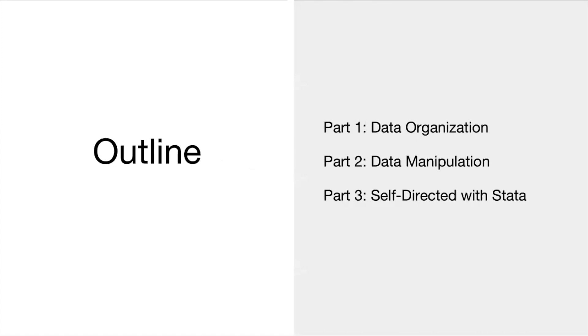So like I said, this workshop has multiple parts. The first part, which is this video, is going to talk about data organization or how data are stored and organized in STATA. And then the second part, which will be another video, will talk about data manipulation, which is what you're actually doing when you're working with data in STATA. And then finally there'll be a self-directed portion where you can get your hands dirty and play around with some data in STATA and practice what you would be doing with actual data analysis.